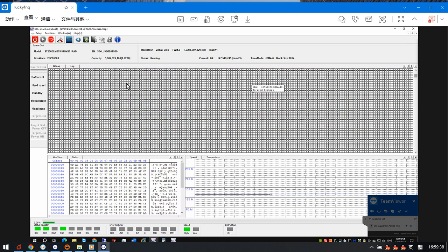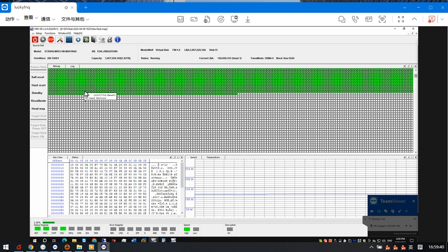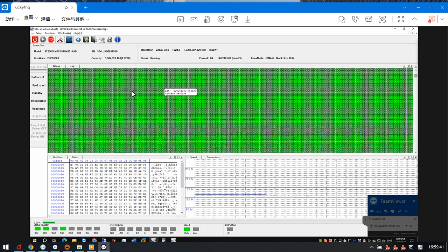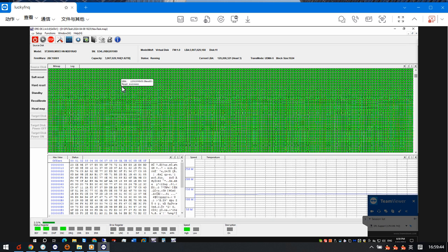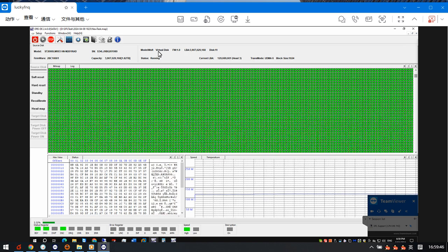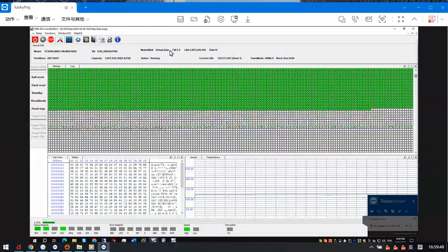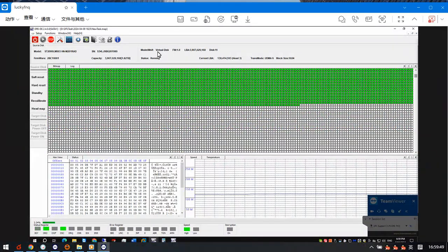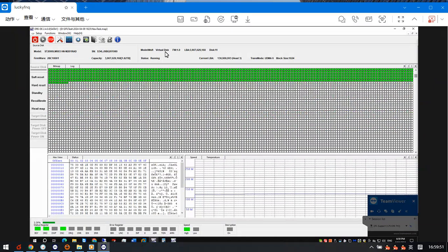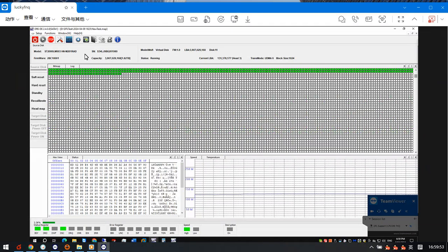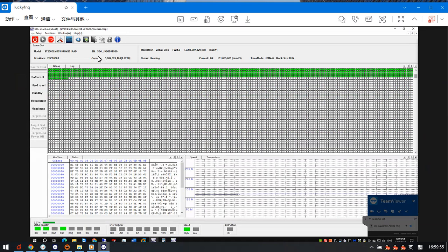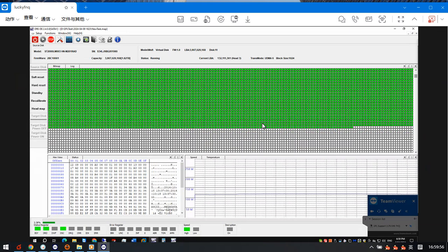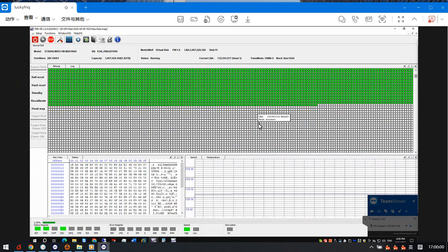Now we just need to wait until the selective head image completes, and then we can extract the data from this virtual disk. We have set up one VHD to be used as the target drive for this Seagate Samsung drive. Thank you for watching this video.